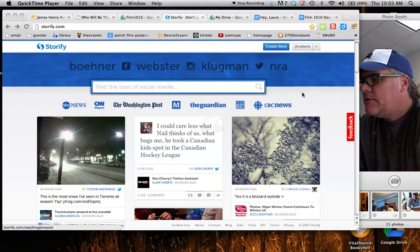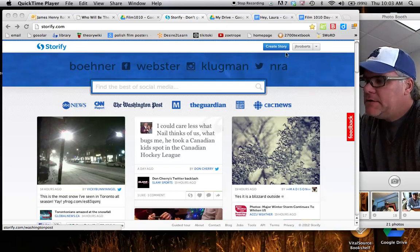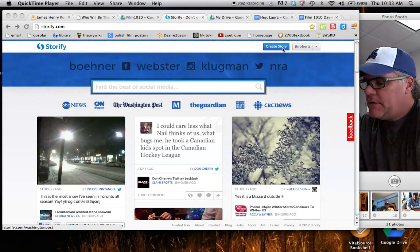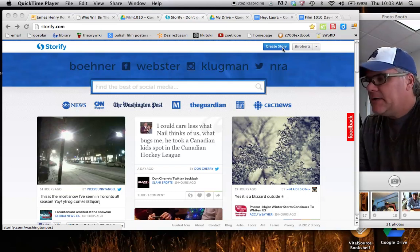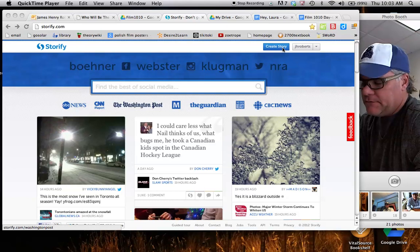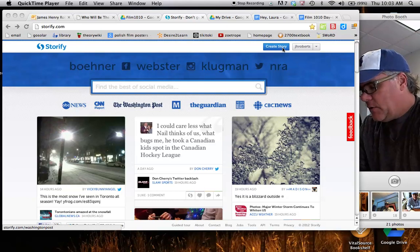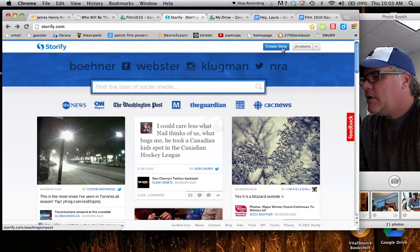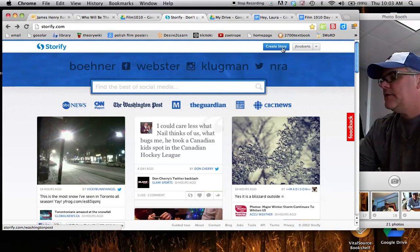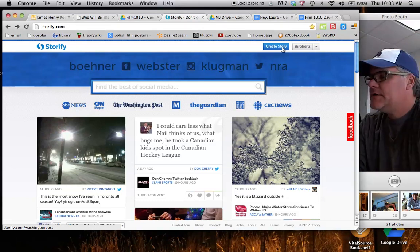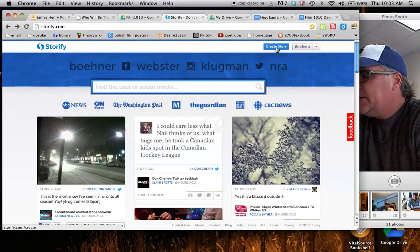So here I am on the Storify main web page, and I'm going to, after I've signed up for my account, my free account, I'm going to click on the Create a Story link here.